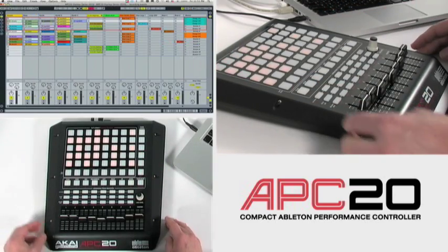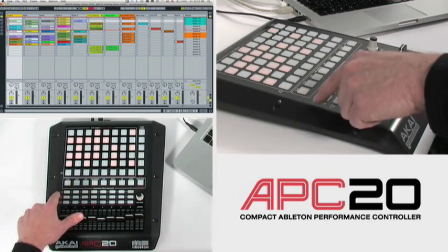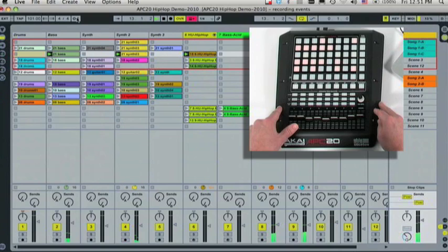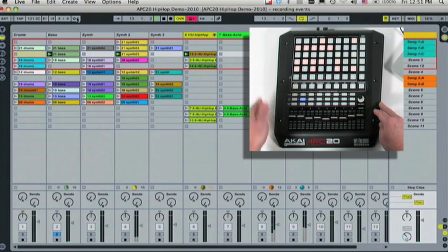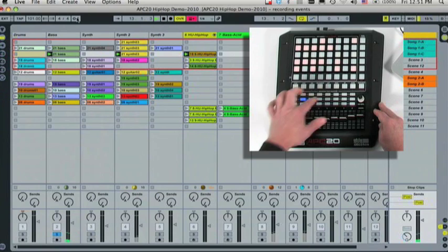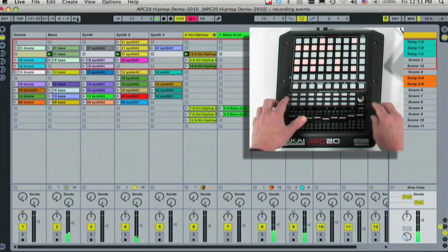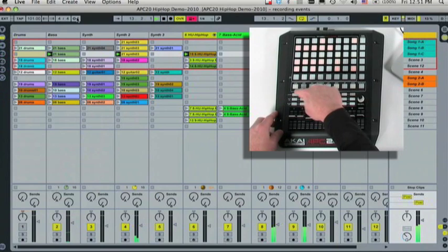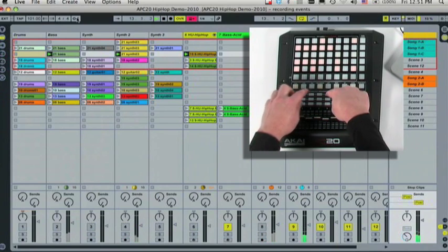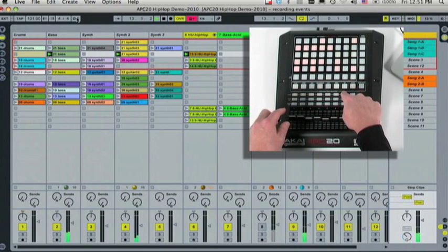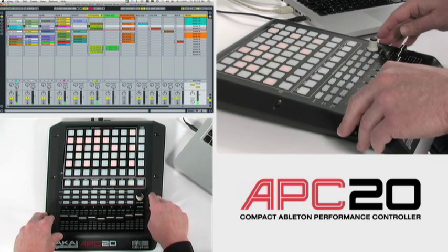I can also select my solo and cue buttons instantly, just like APC40. With APC20 I can, for example, launch a scene and simply select solo. Now I'll select track 2, work with the bass, now I'll solo track 4. I can also activate or mute each individual track one by one, or several at once, directly on APC20. And of course everything corresponds with the session view in Live on my screen.